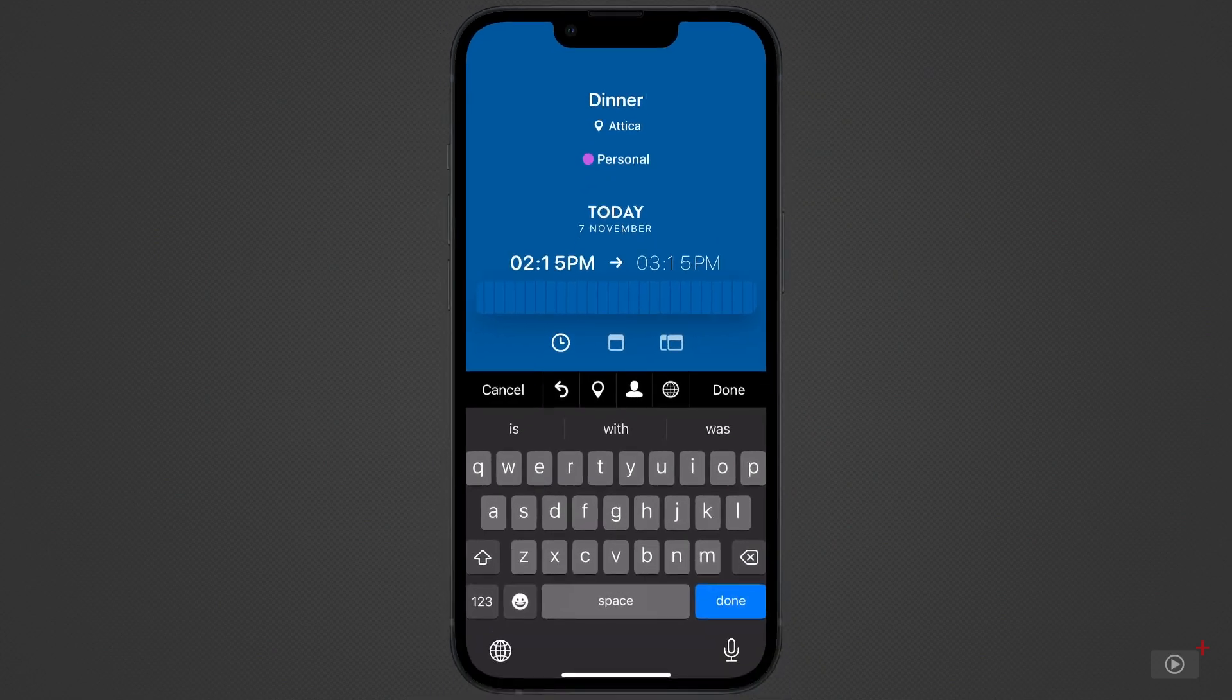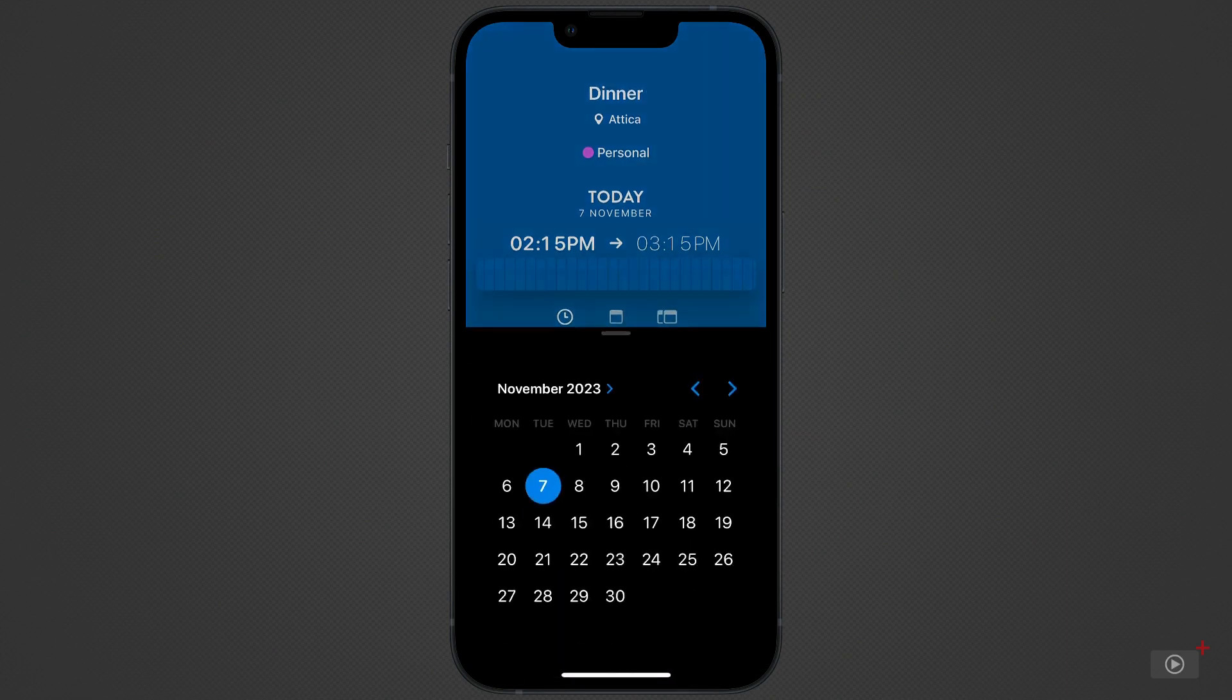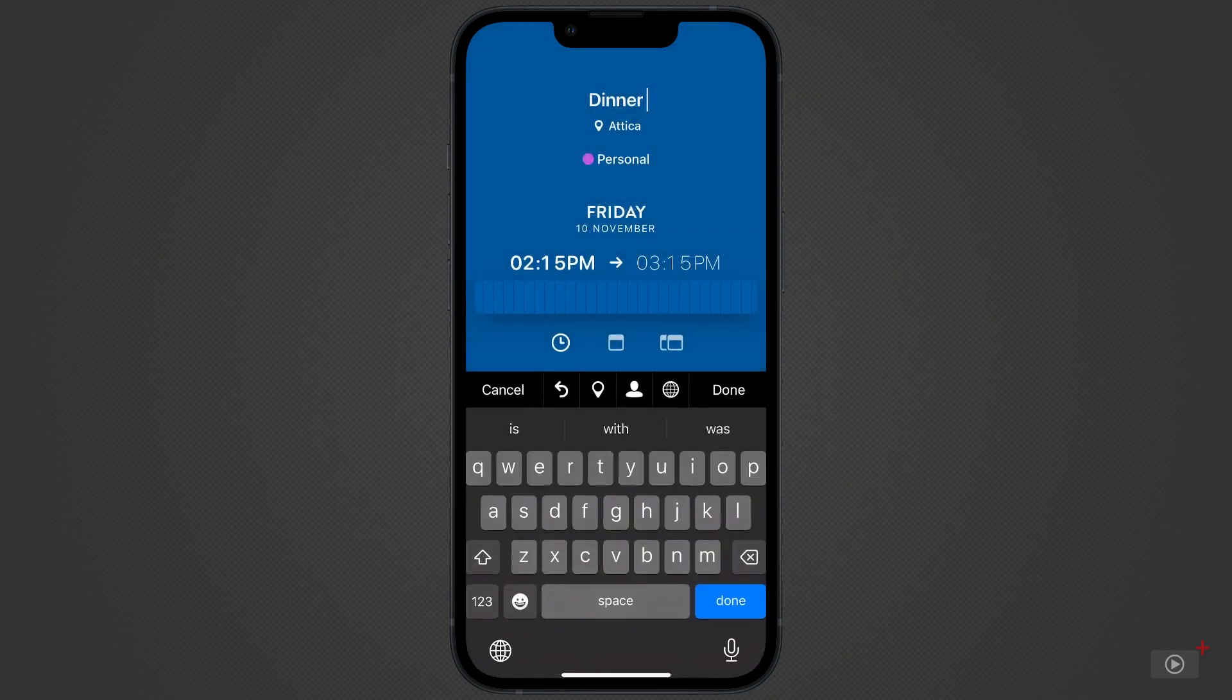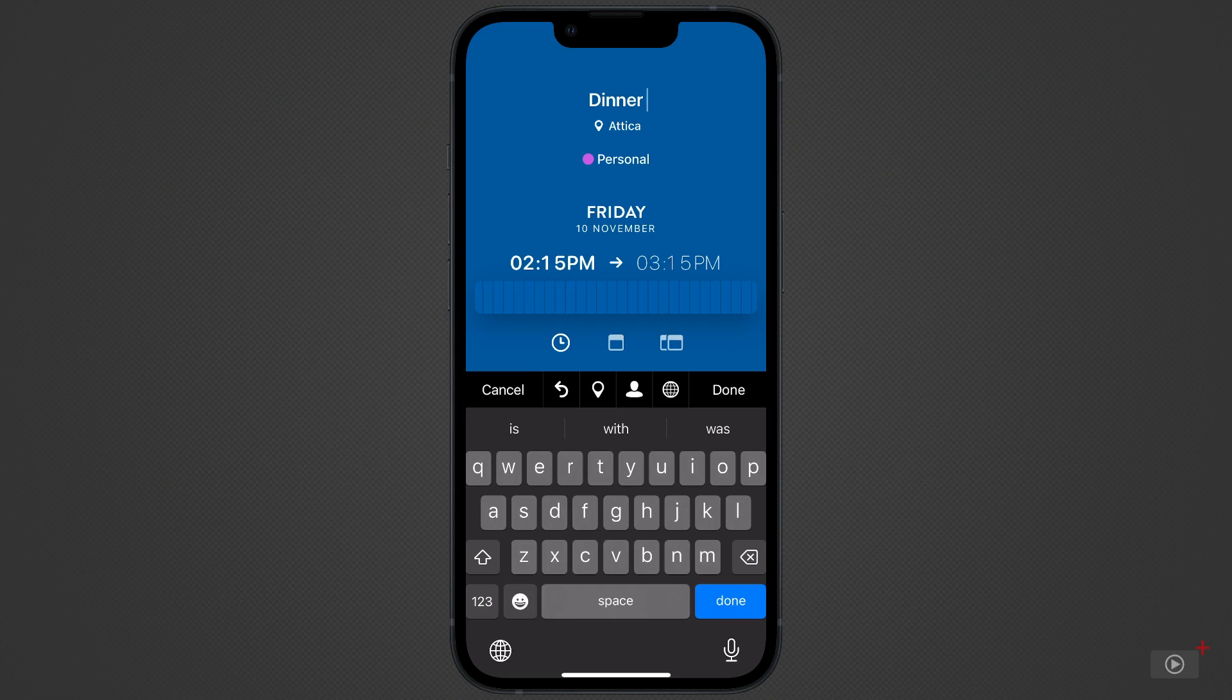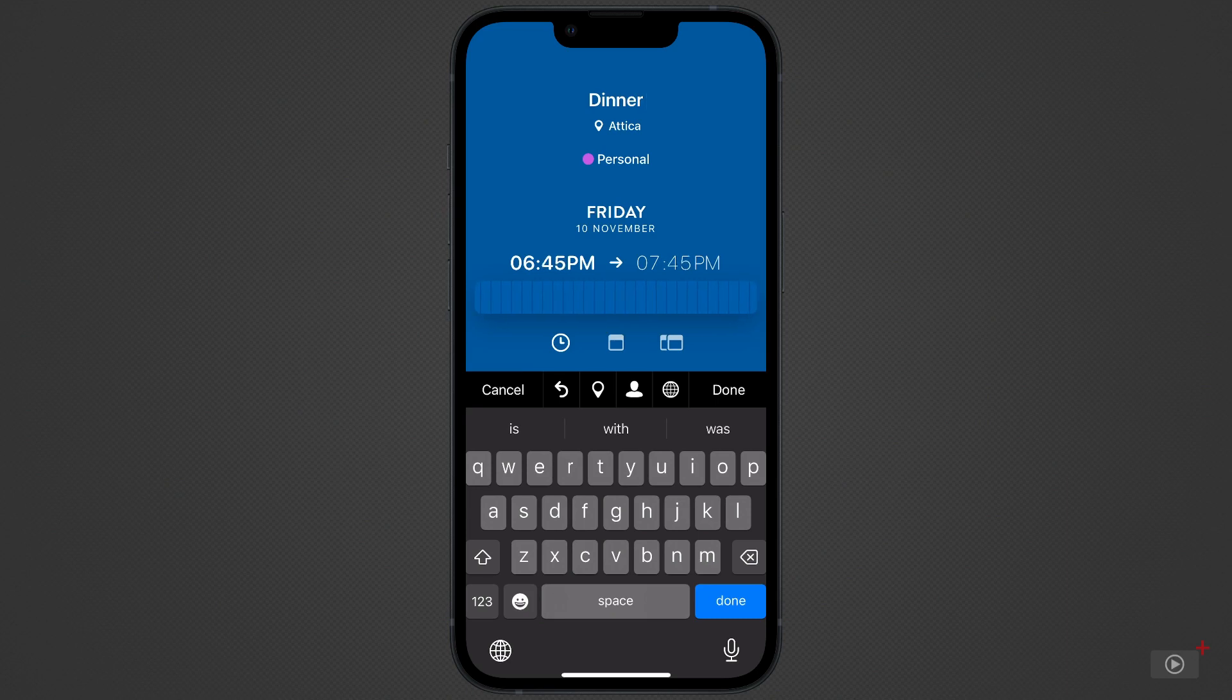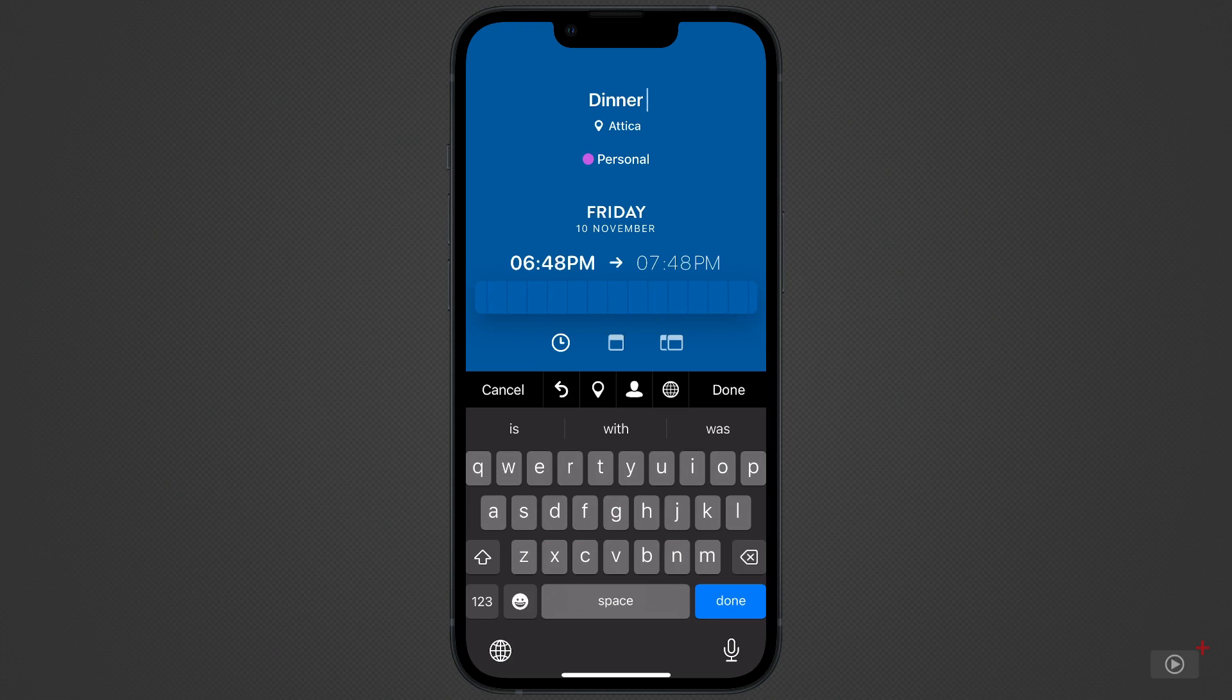Set the date by tapping where it says today and choosing a new date from the calendar. And set the time by scrolling this wheel with your finger. It's scrolling in 15-minute intervals, but if you want to get more specific, hold your finger and you'll notice that the bars get thicker. Now, when you move your finger, it's moving in 1-minute increments.